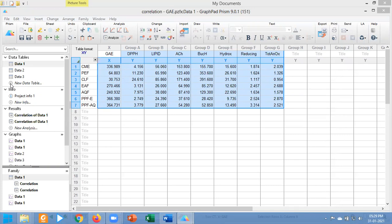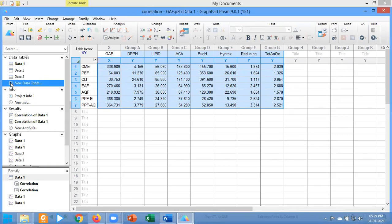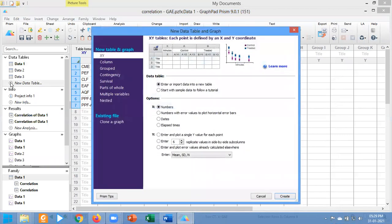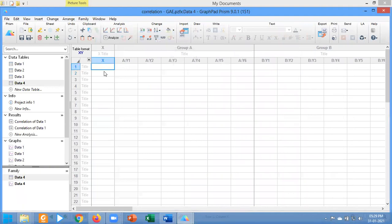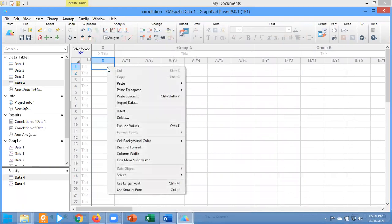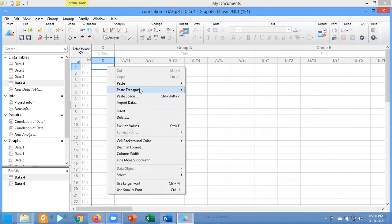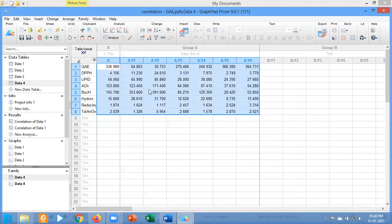Therefore you have to copy this data, click on new, and I will need six columns. Create six columns and right-click, choose paste transpose, select paste data. You can also use Ctrl+Shift+T, and my data has been transferred from the column to the row.